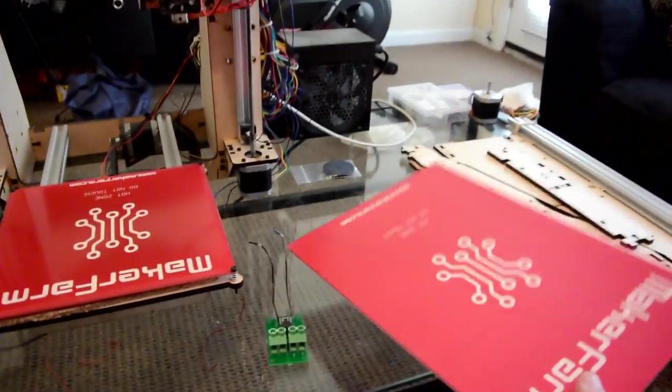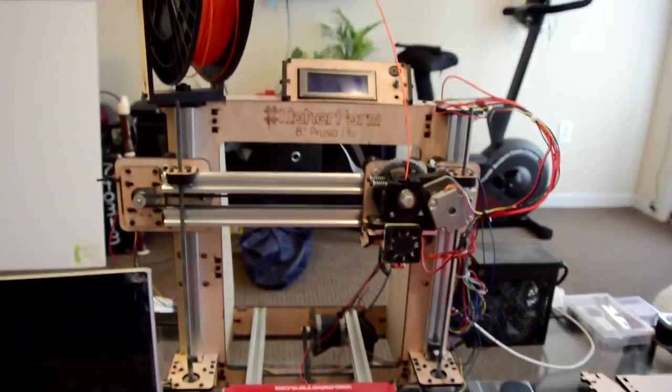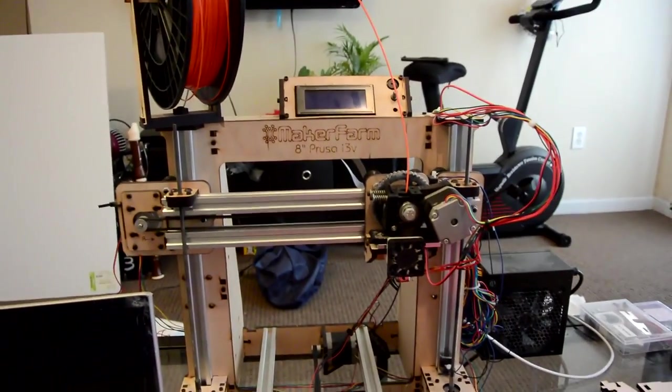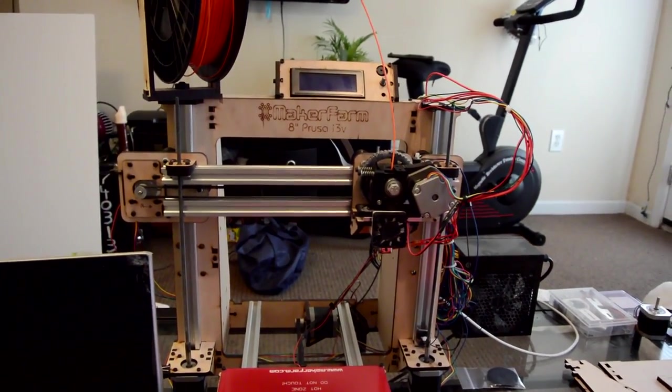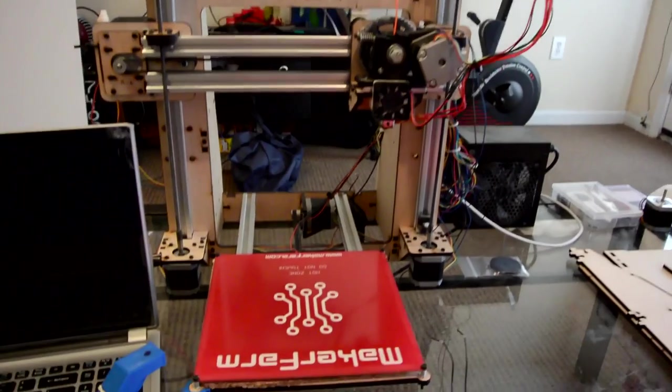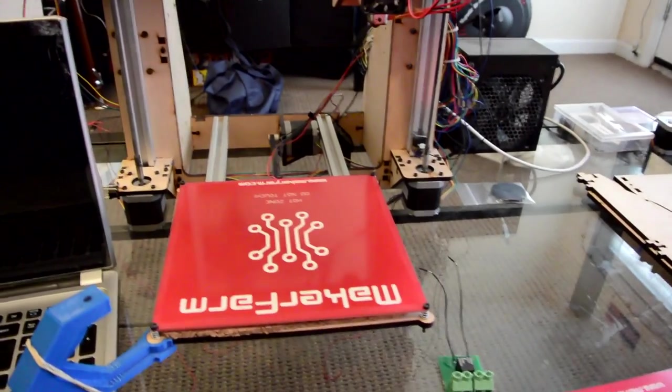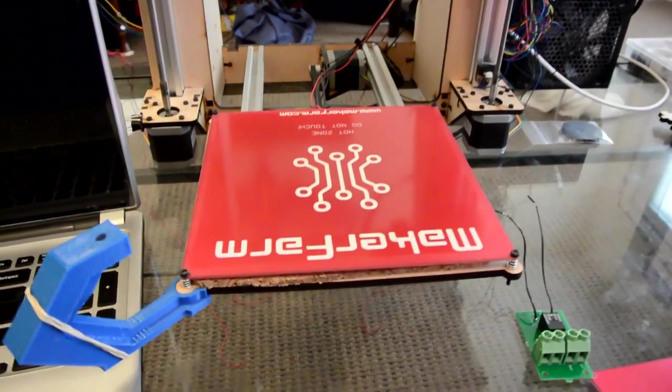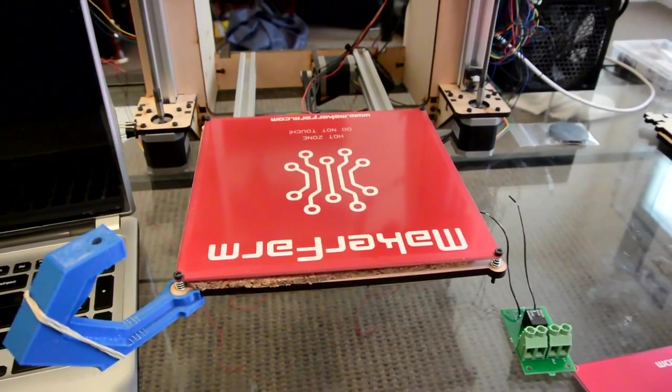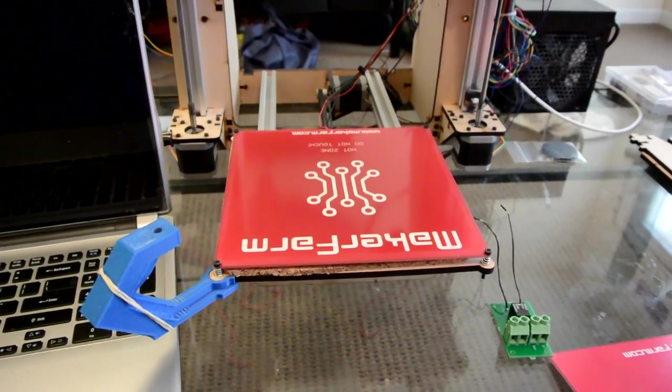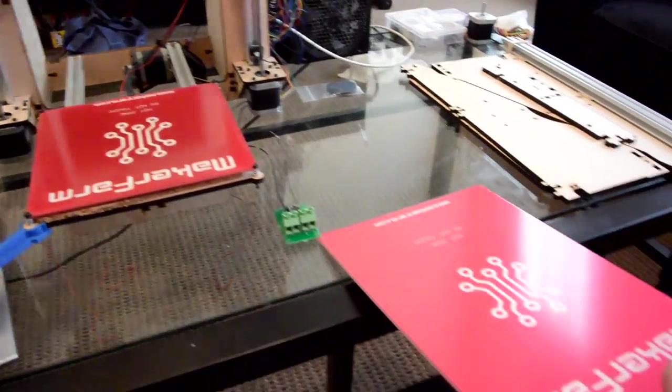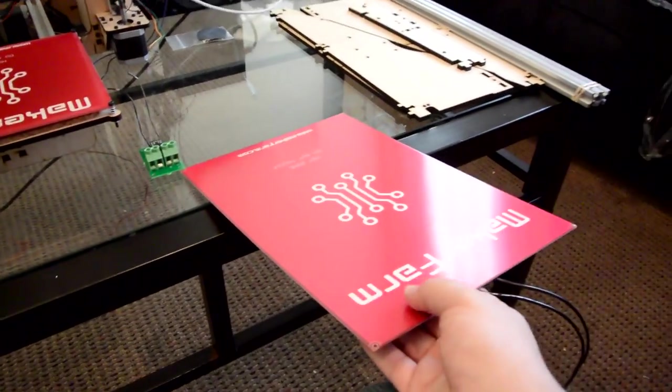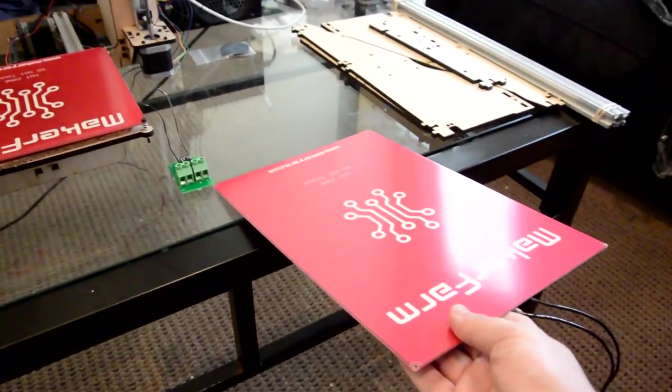My original printer is the 8 inch Prusa i3b that I love but sometimes 8 inches is not enough space for some things that I want to print and they've recently come out with their 12 inch model.